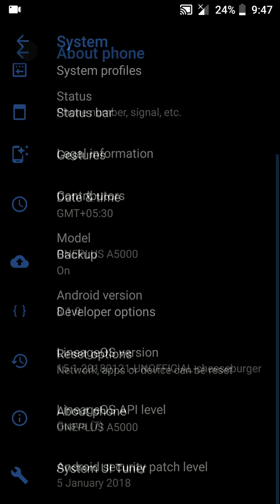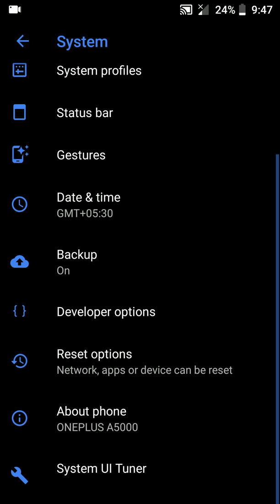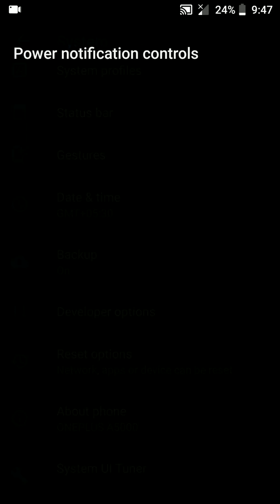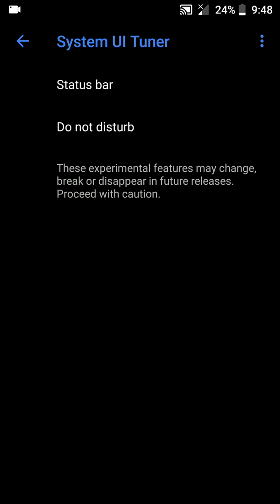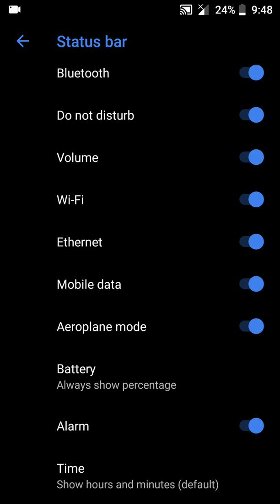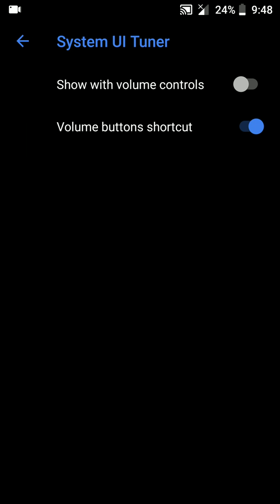I'll give the link of this ROM in the description below, and also don't forget to thank the developer for making such an amazing ROM. So let's have a look at the system here first. As you can see, there are some standard options.